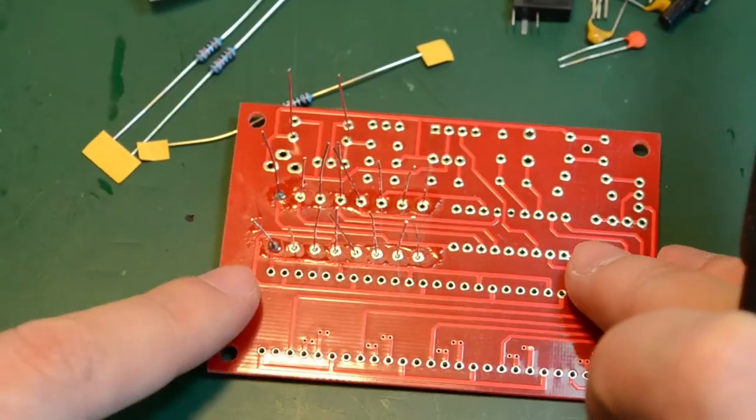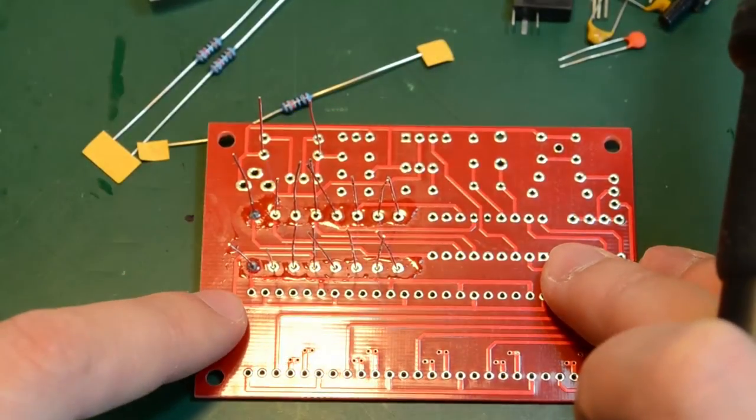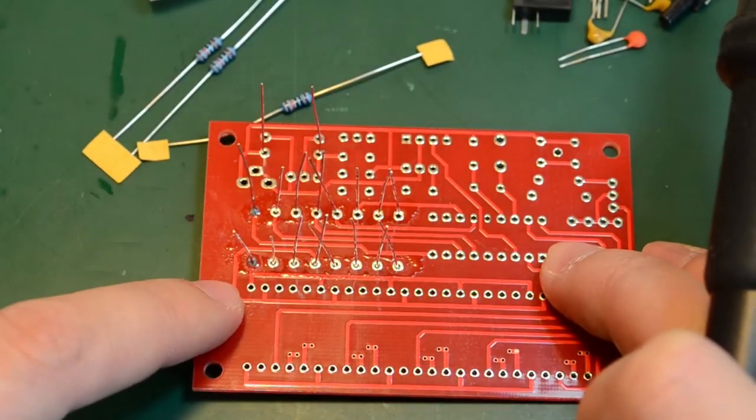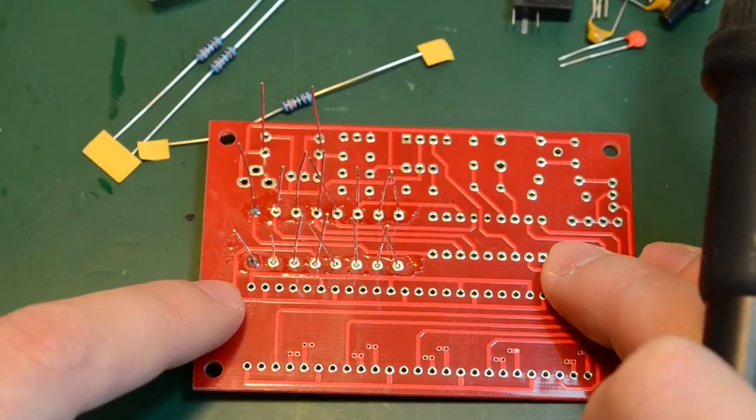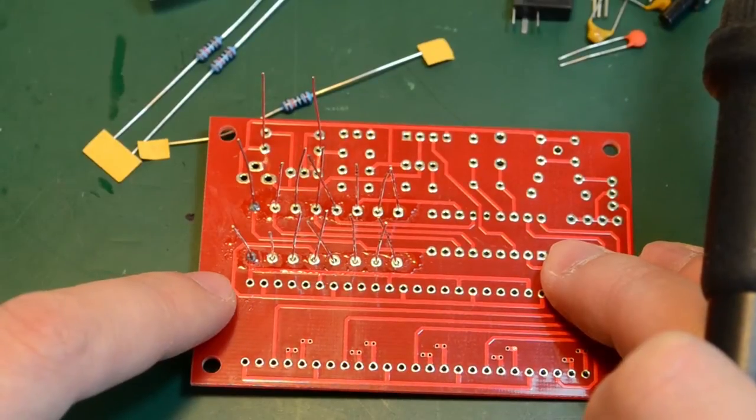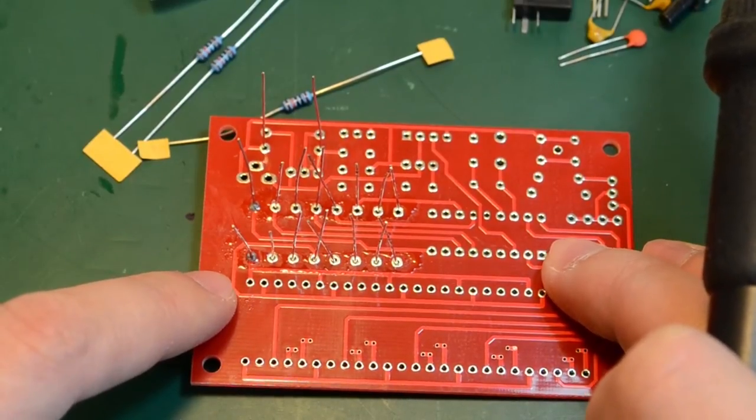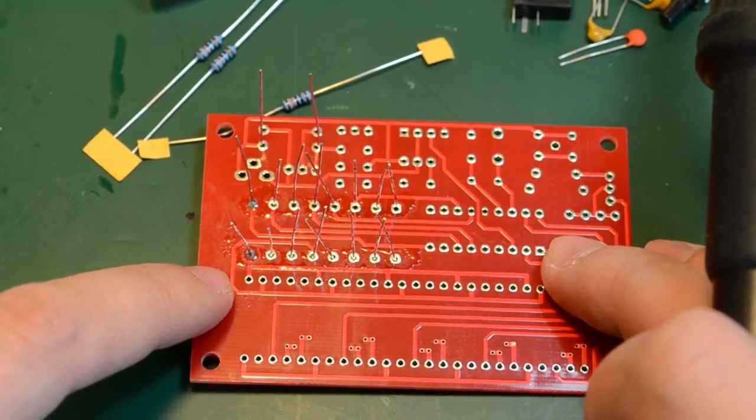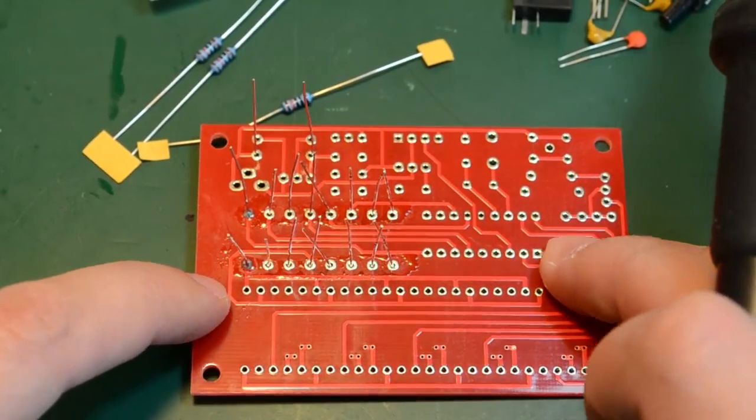Notice how I'm keeping the PCB pressed upon the bench. This way I make sure all the components are flush with the PCB on the other side when they're soldered.